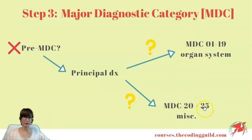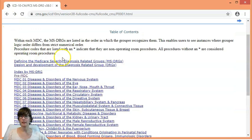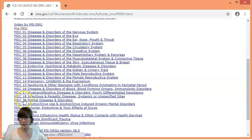This is not an official method of looking at them, but I find it easier to divide them like this. If we go back to the manual for a moment, we can observe all these MDCs. As you can see, from 1 down to 19, we have all the organ systems, body areas, and etiologies we are already familiar with from ICD-10-CM.